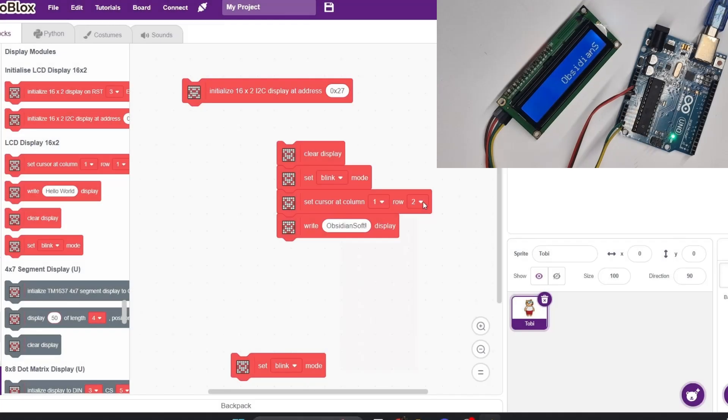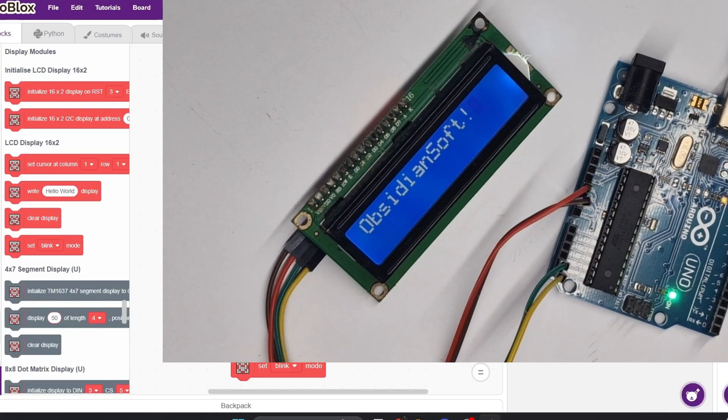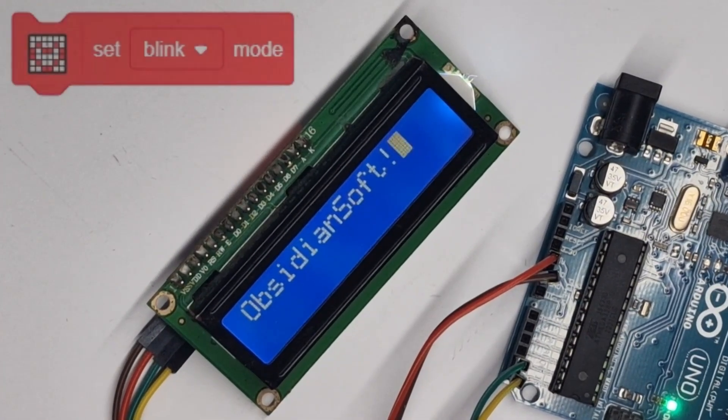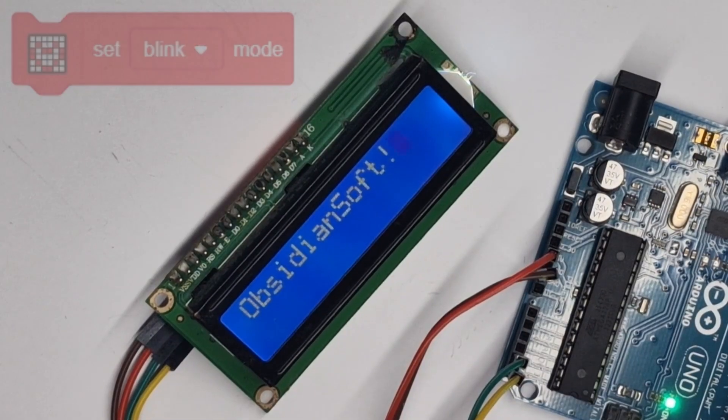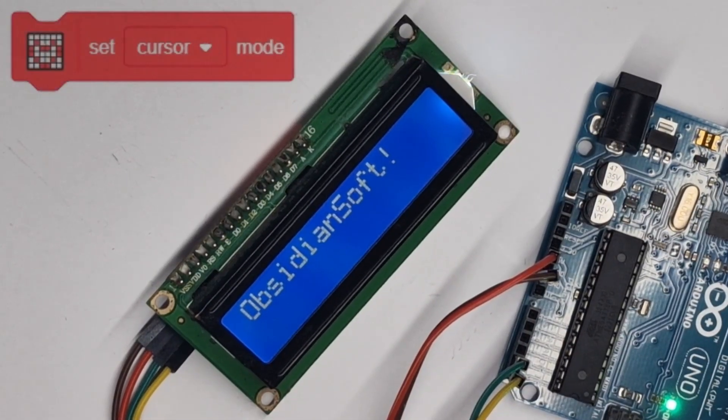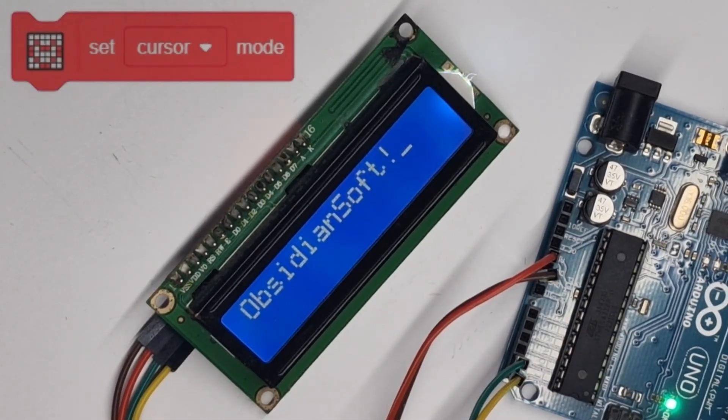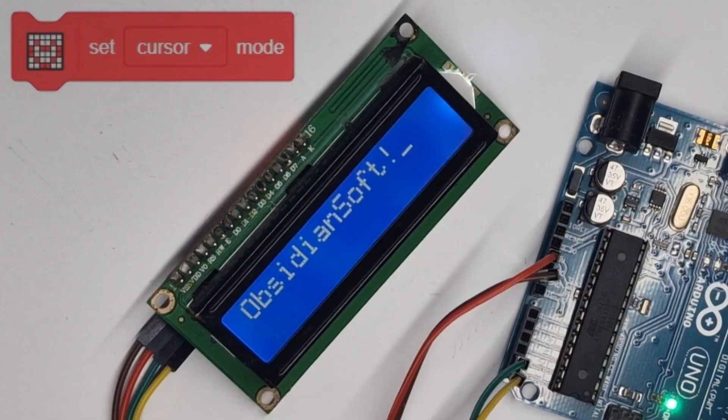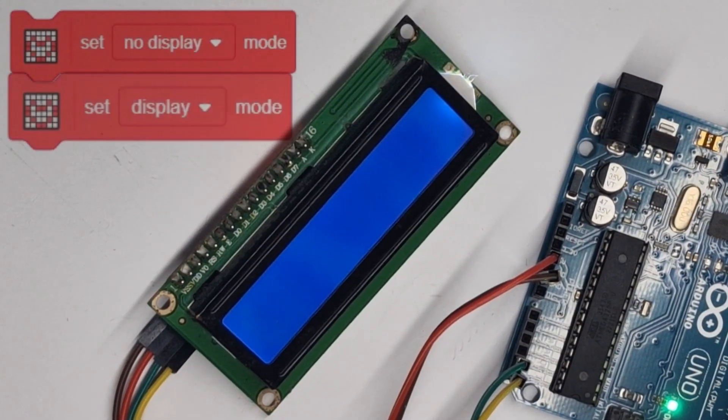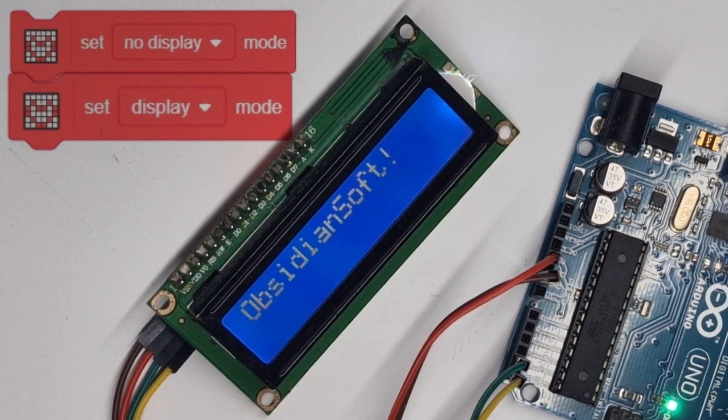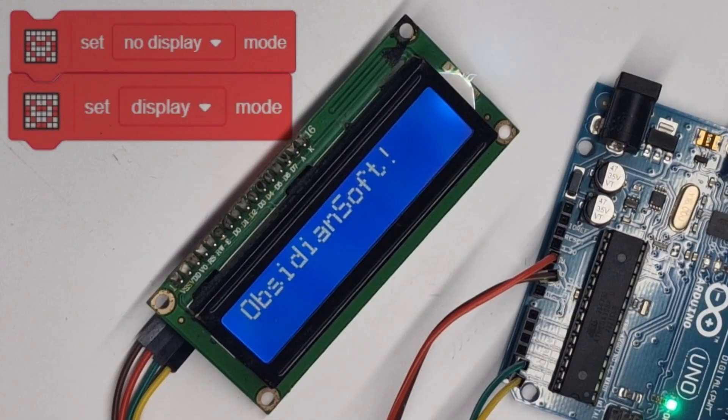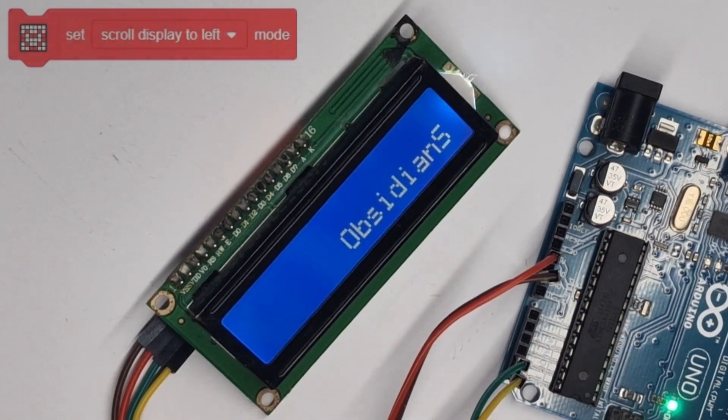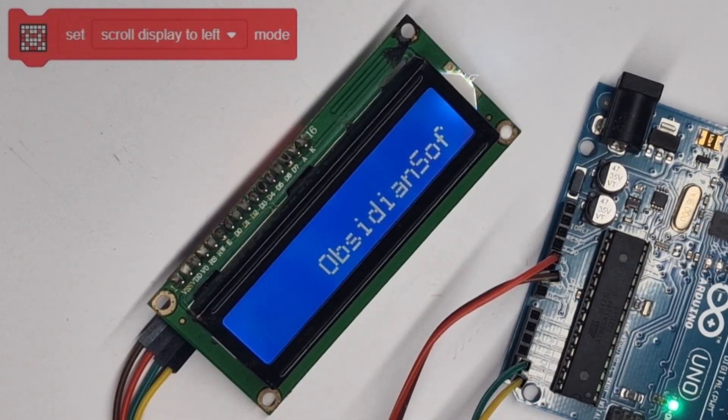Now let's do a quick overview of the remaining modes. Blink mode inserts a blinking square at the end of your text as seen here. Meanwhile, cursor mode adds an underlying symbol at the end of the text. No display and display modes just make your text appear or disappear. And the scrolling mode has already been discussed.